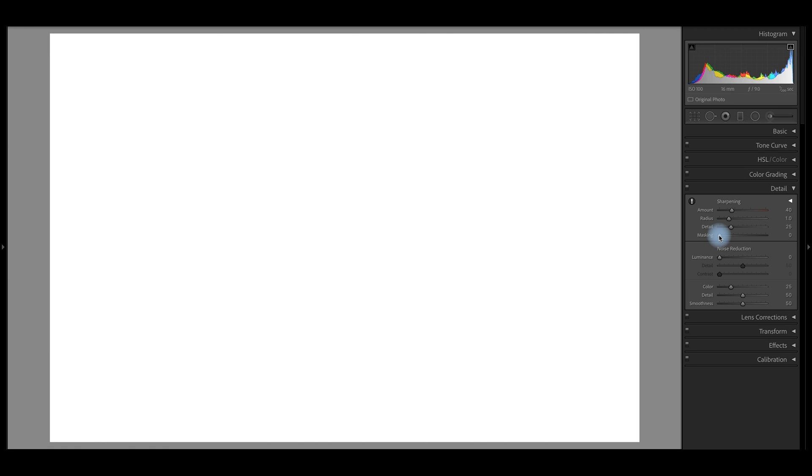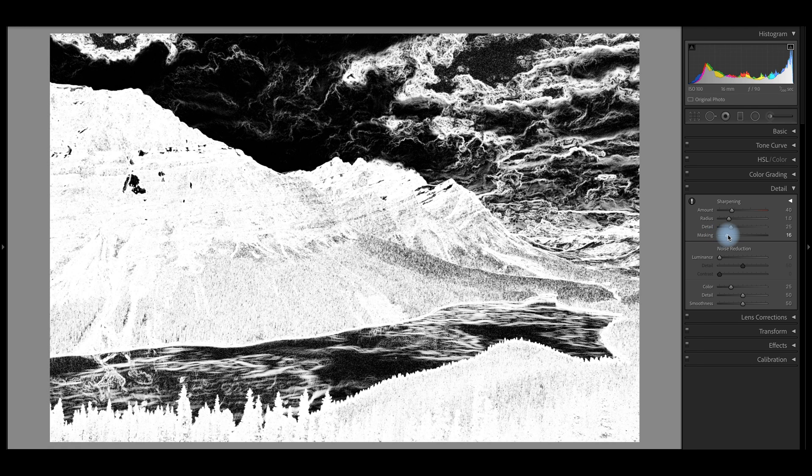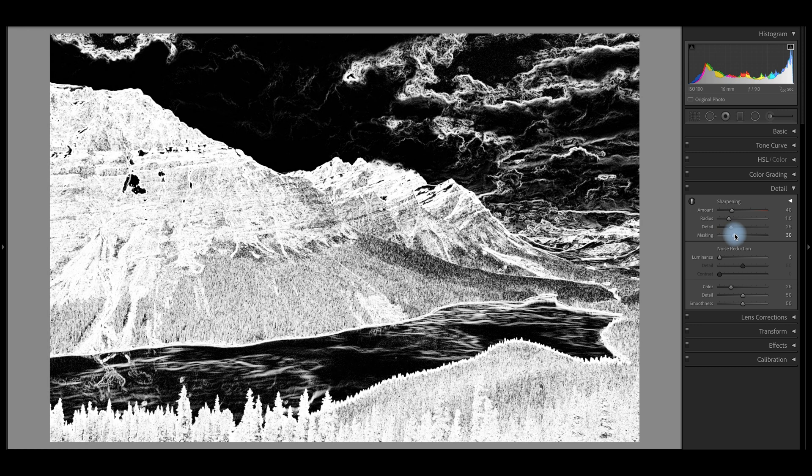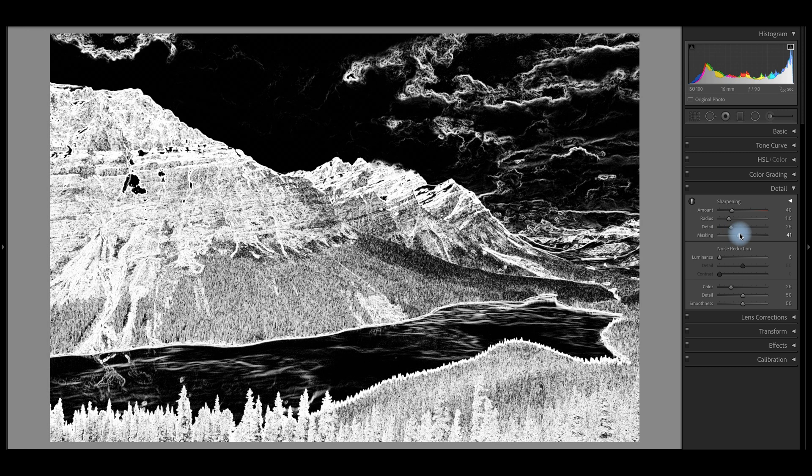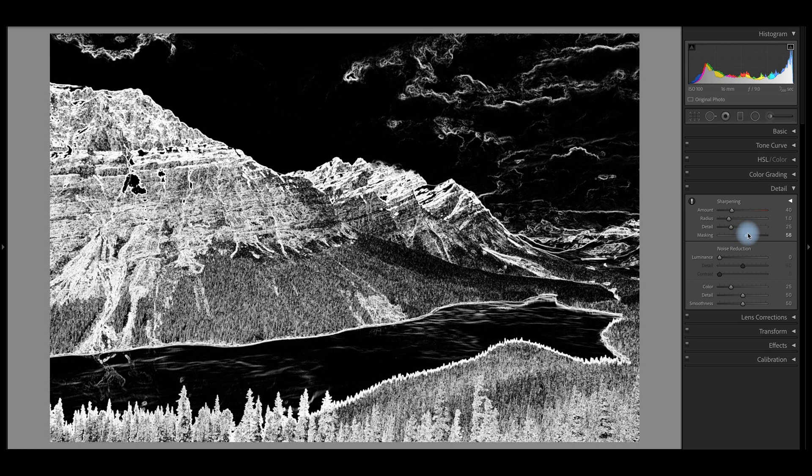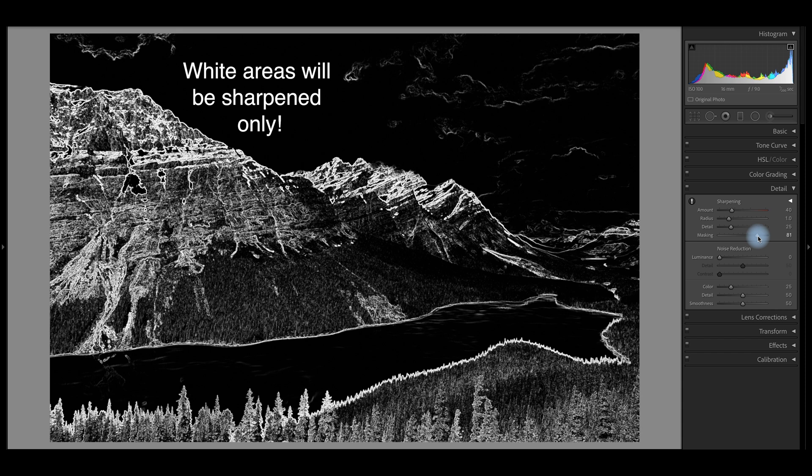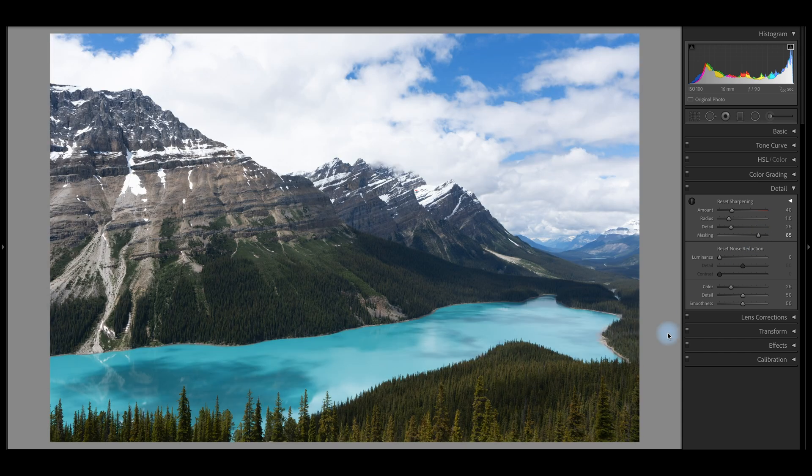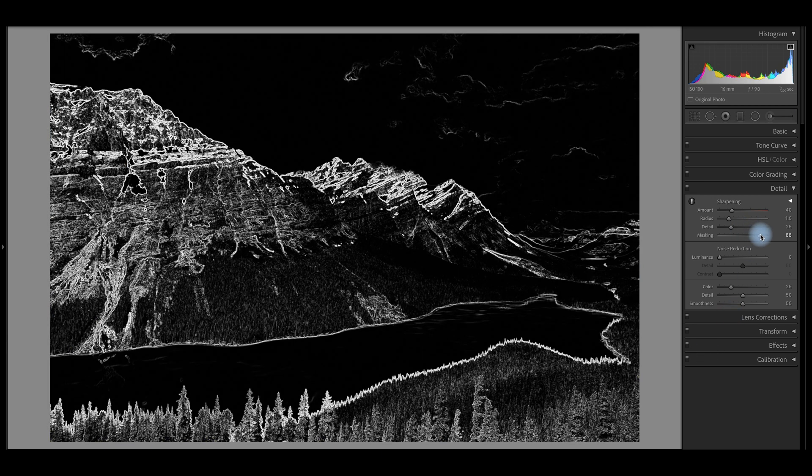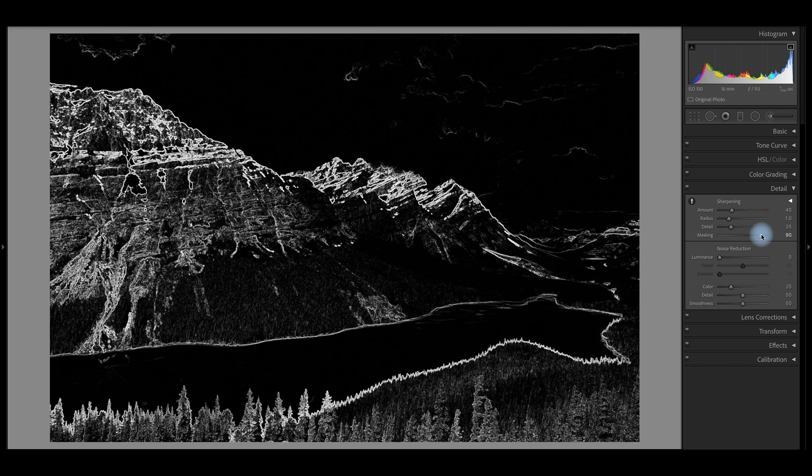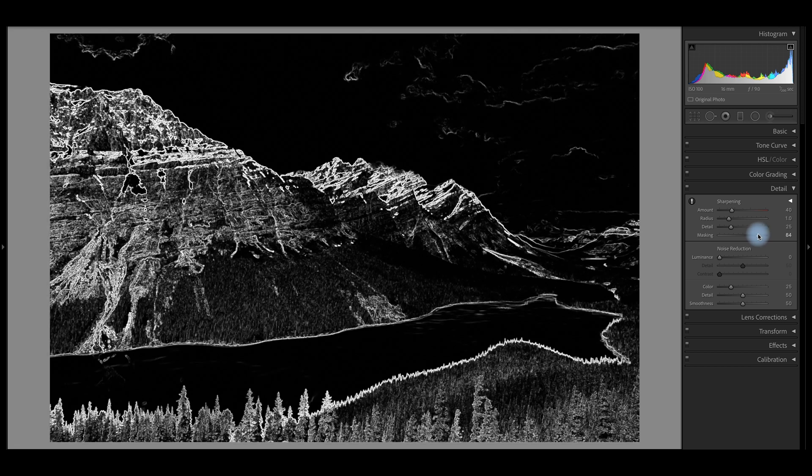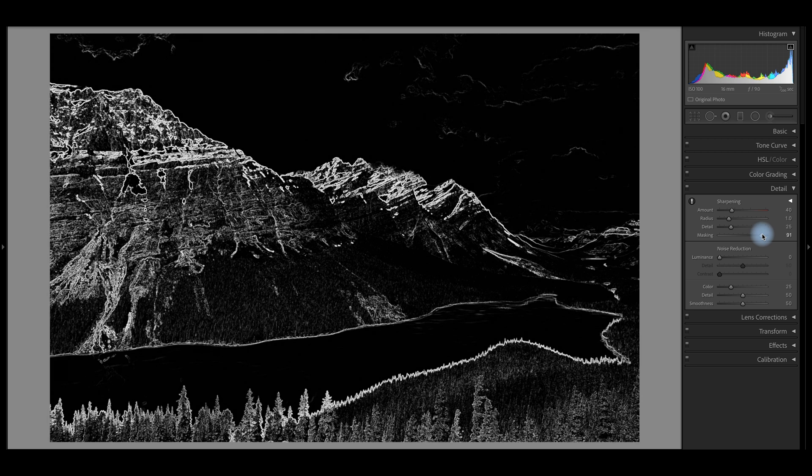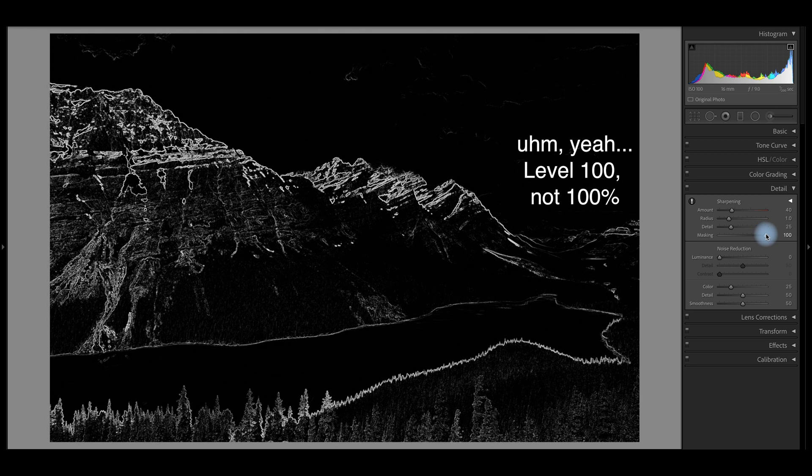So if I leave it at zero, there's no mask. The entire image is being sharpened. And as I move that to the right, it will mask out certain parts of the image and it will be searching for high contrast areas where there's an outline of an object like right down here in the trees. You can see how it's just outlining those trees.